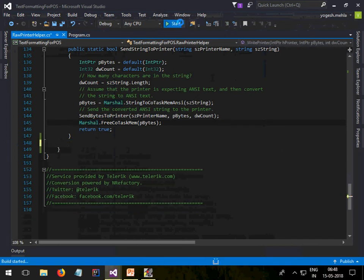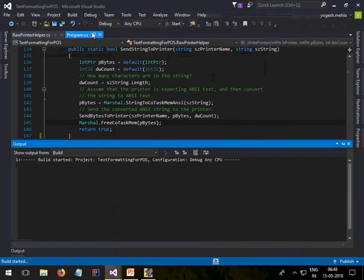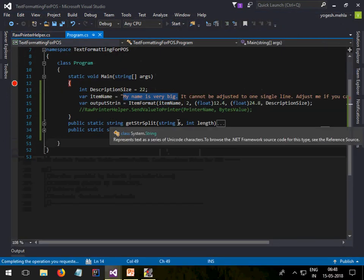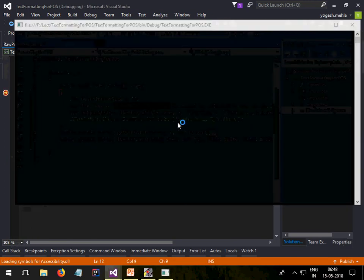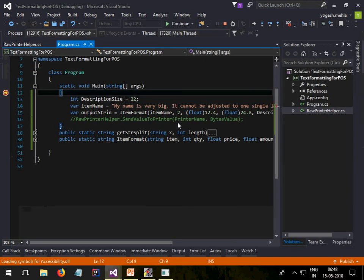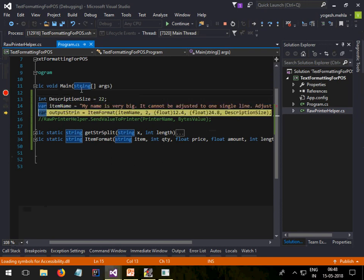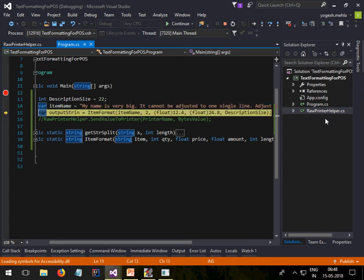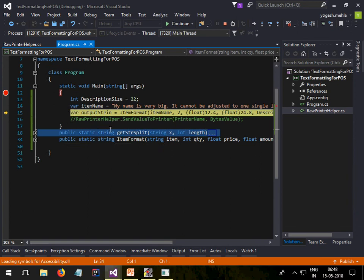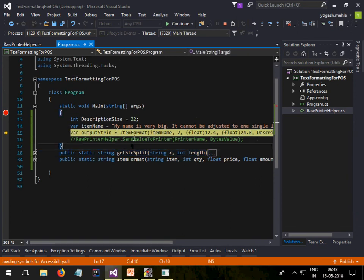Here you can see the item description size is 22 and the item name is quite long. Now I need to adjust. I am just calling this method.